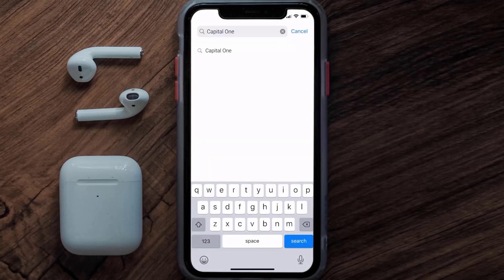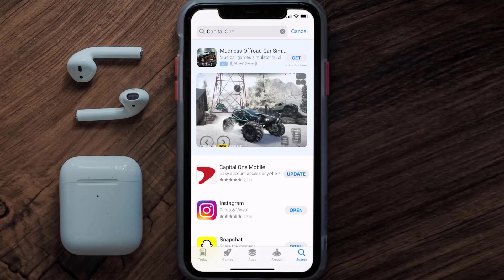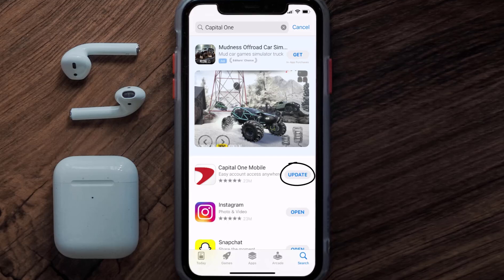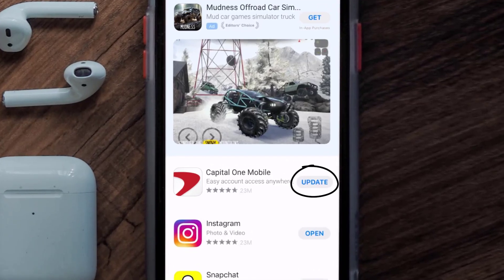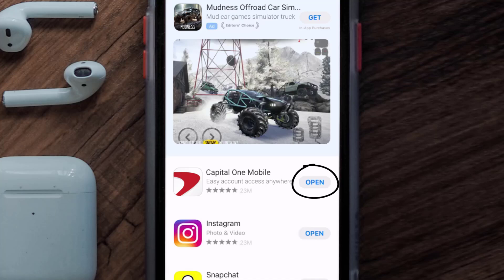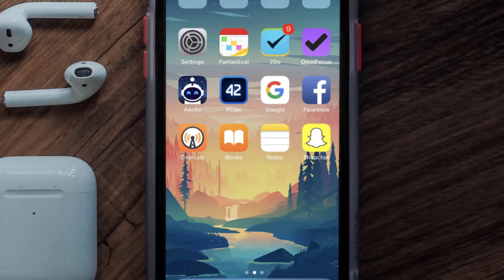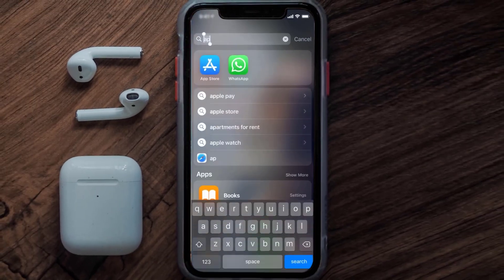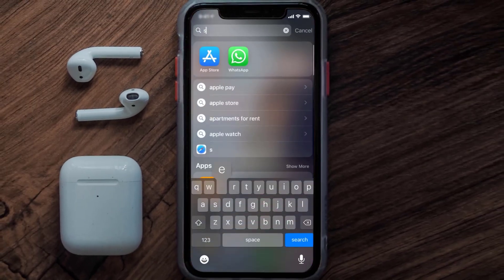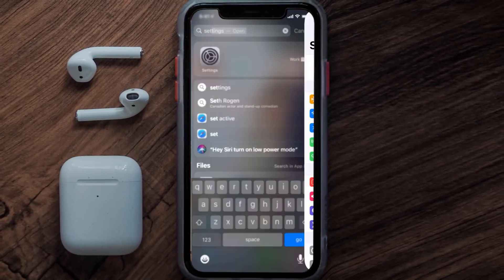Then search for the Capital One app, and if you see the update button next to the app name, simply tap on it to make sure you're running the latest version. This should fix the issue, but if it doesn't, you need to clear the app cache. Go to your device settings.